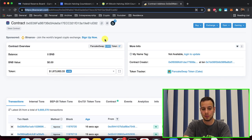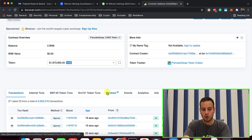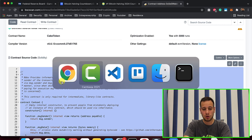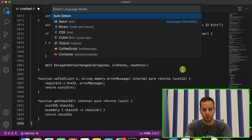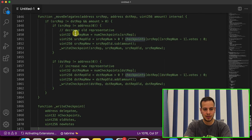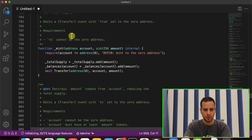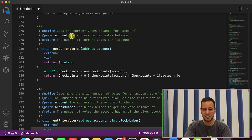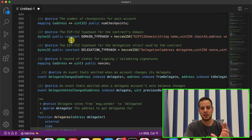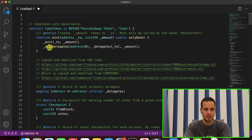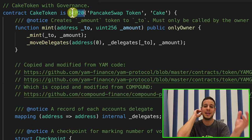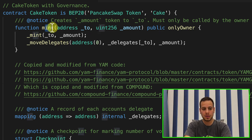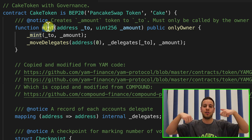Every BEP20 or ERC20 token has a smart contract — the BEP20 smart contract or ERC20 smart contract. This is BscScan and you can see the smart contract of the CAKE token. Going to the contract view, you can see the contract name is 'CakeToken.' We'll copy the smart contract code to VS Code, change the syntax highlighting to Solidity, and navigate to the CAKE token contract specifically.